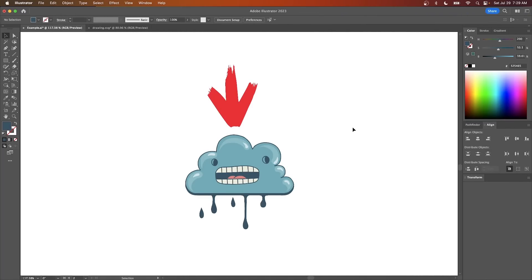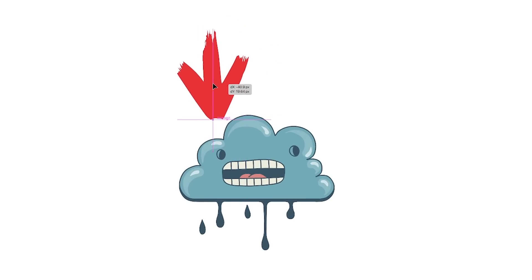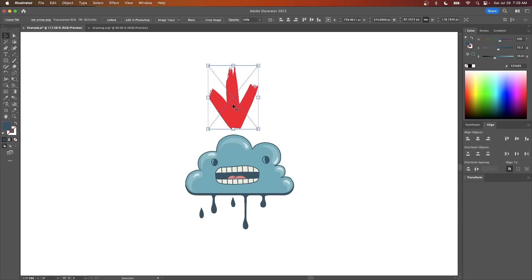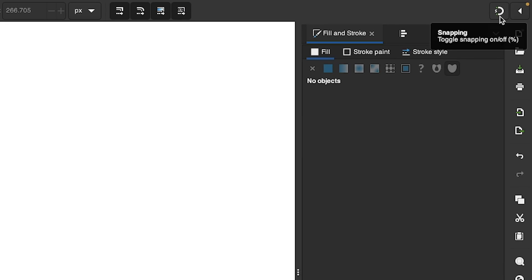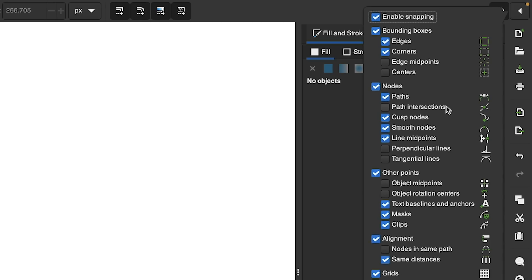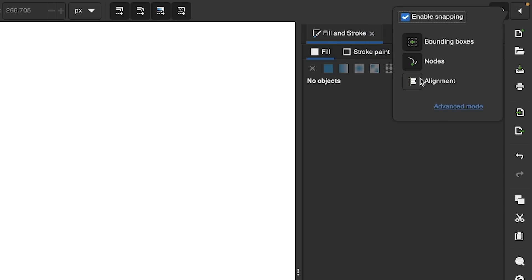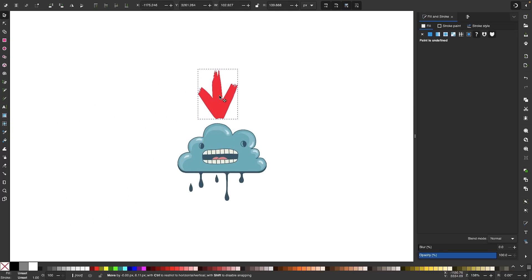In Illustrator there's something called Smart Guides, which allows you to align and snap objects directly on your canvas without having to use any kind of menu interface. In Inkscape, the equivalent of that would be the snapping menu. If you come over to the top right corner of the screen, you'll see this little magnet icon. If you click on that, snapping is enabled, but you'll also want to expand the menu by clicking on this arrow icon and enable alignment as well. Make sure you have all three of these enabled if you want the Smart Guides equivalent. You could also go into advanced mode and change some of these more granular controls, but I'm going to set things back to simple mode and make sure I have alignment enabled as well.